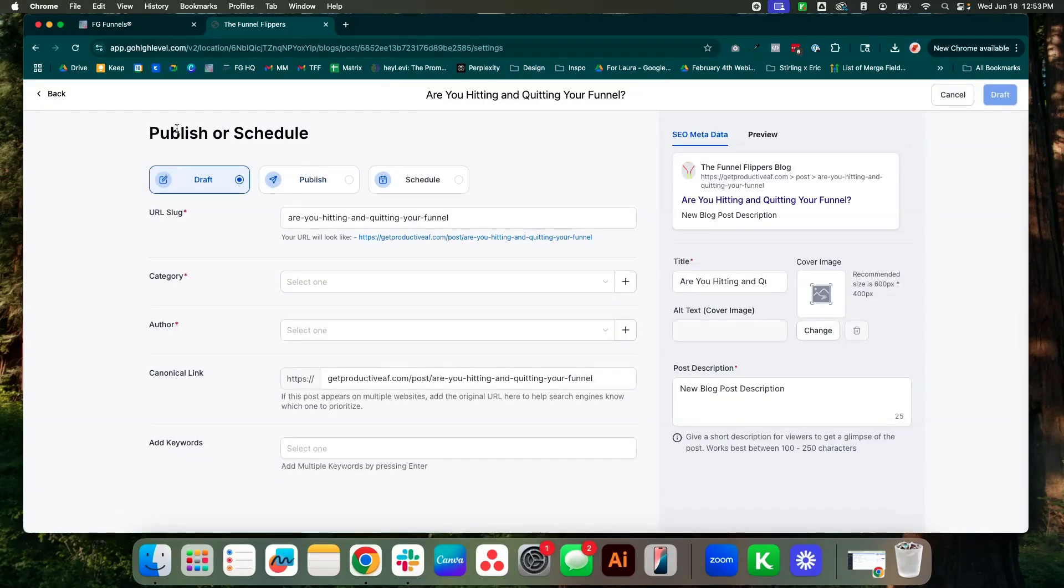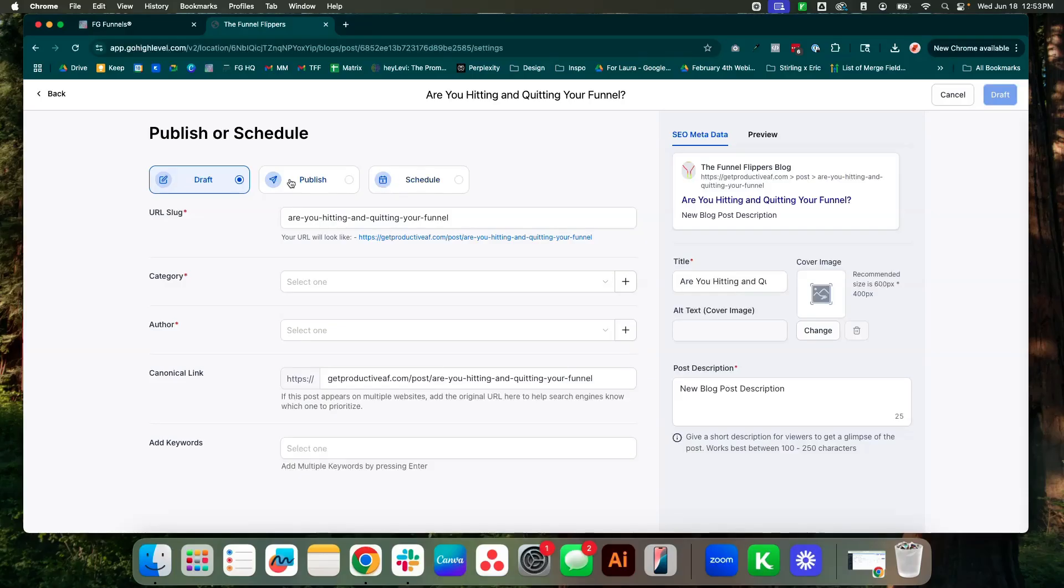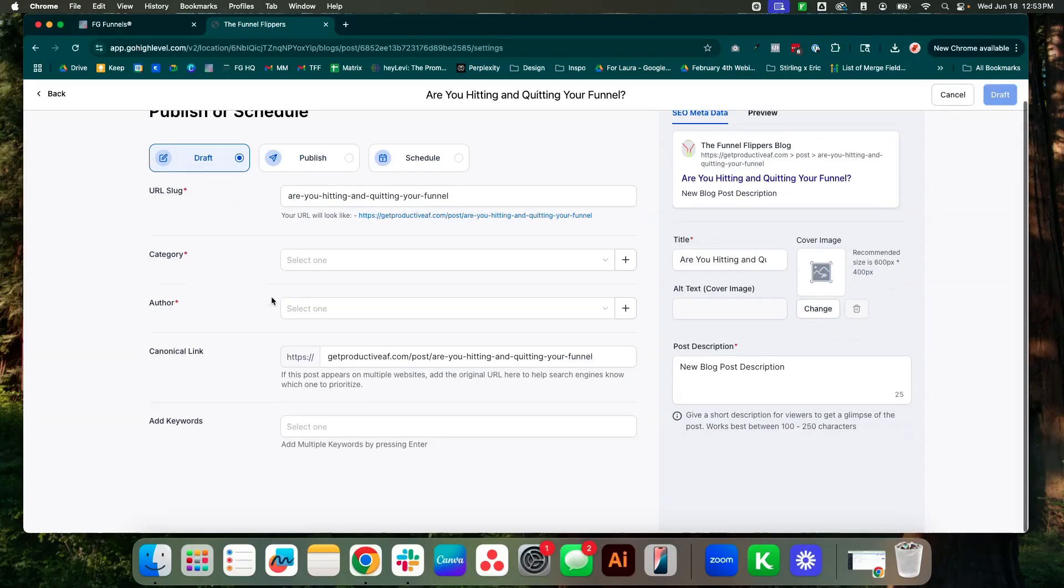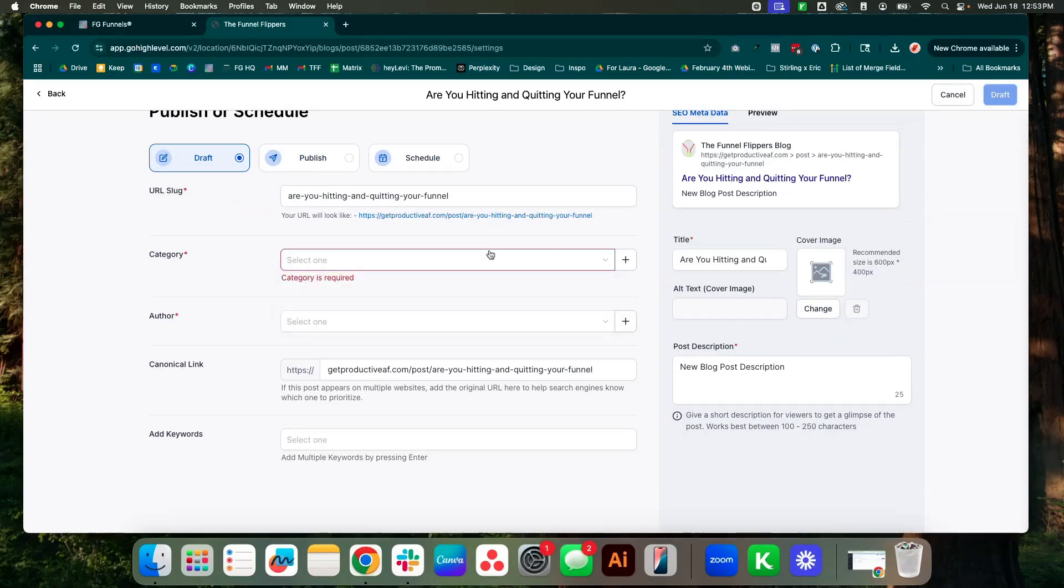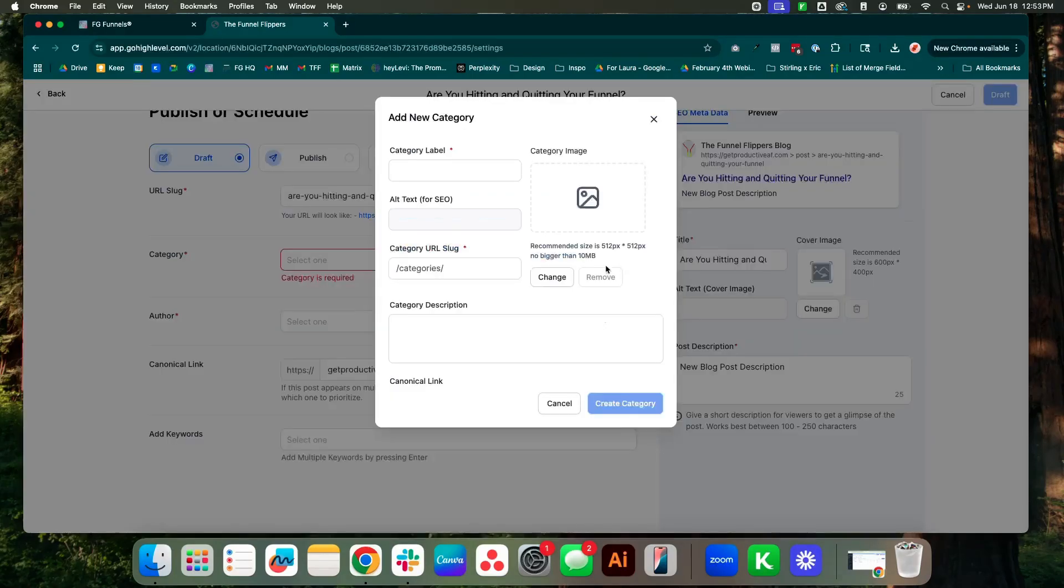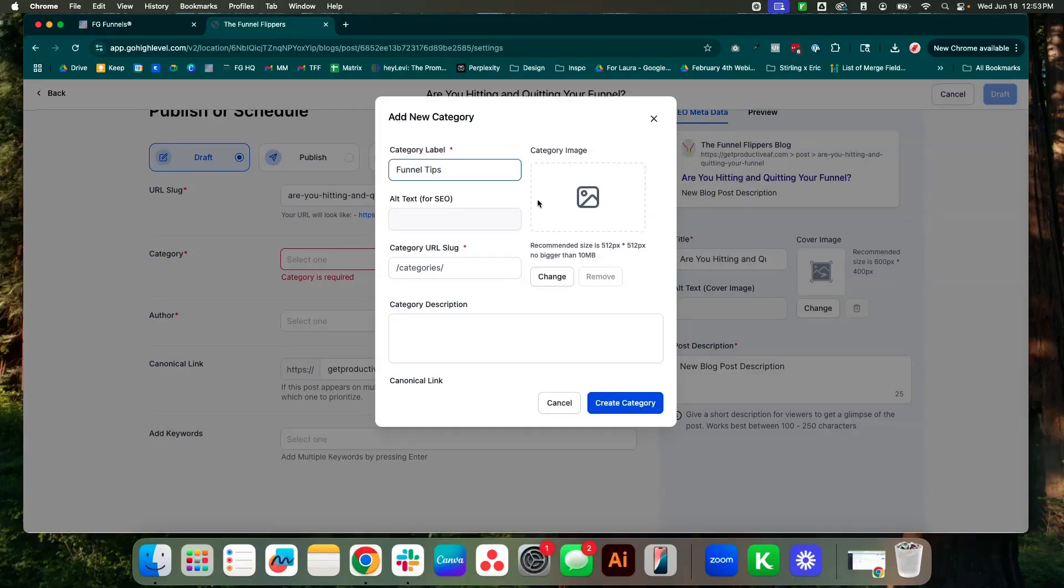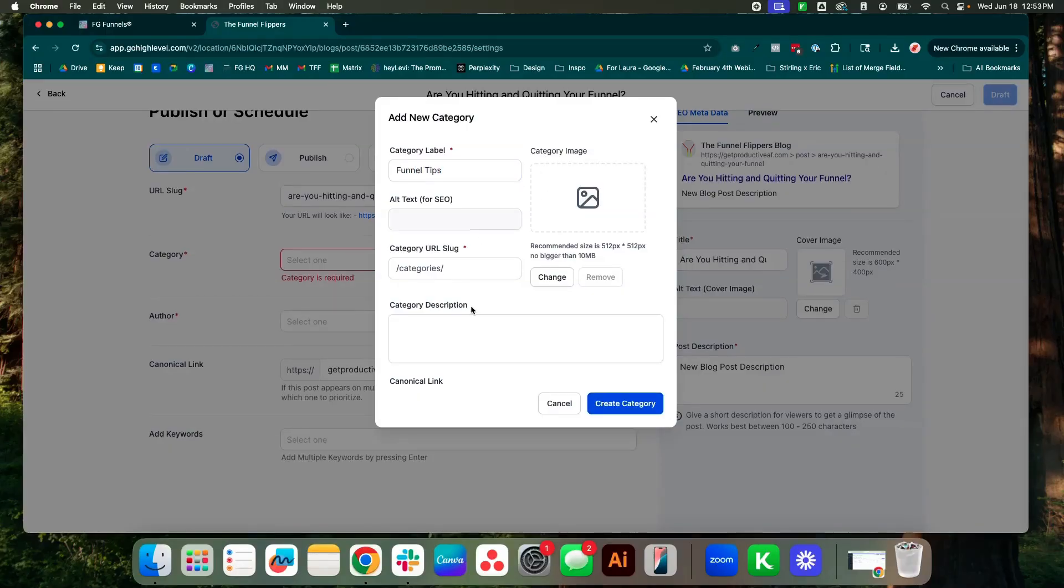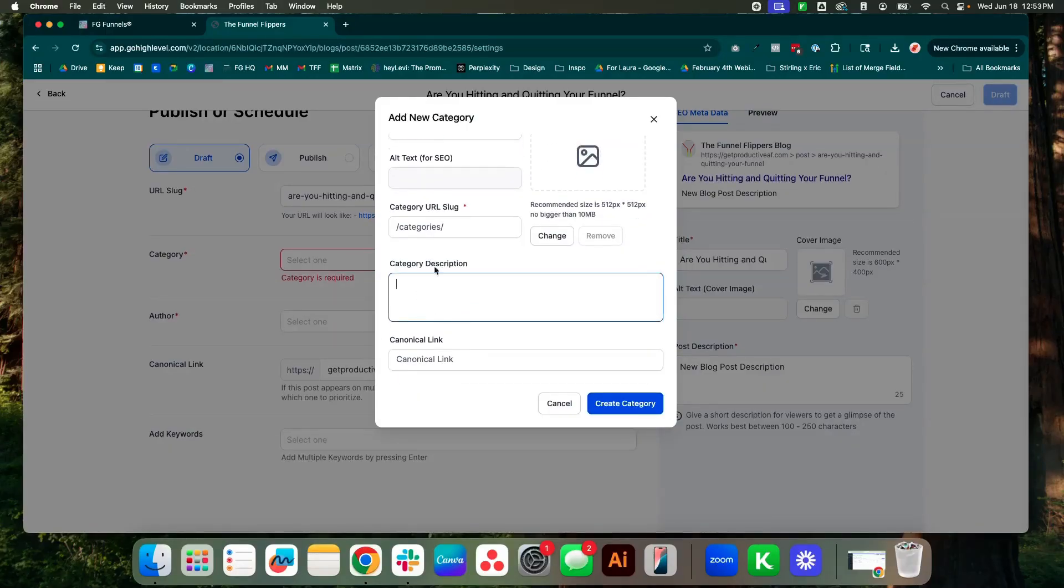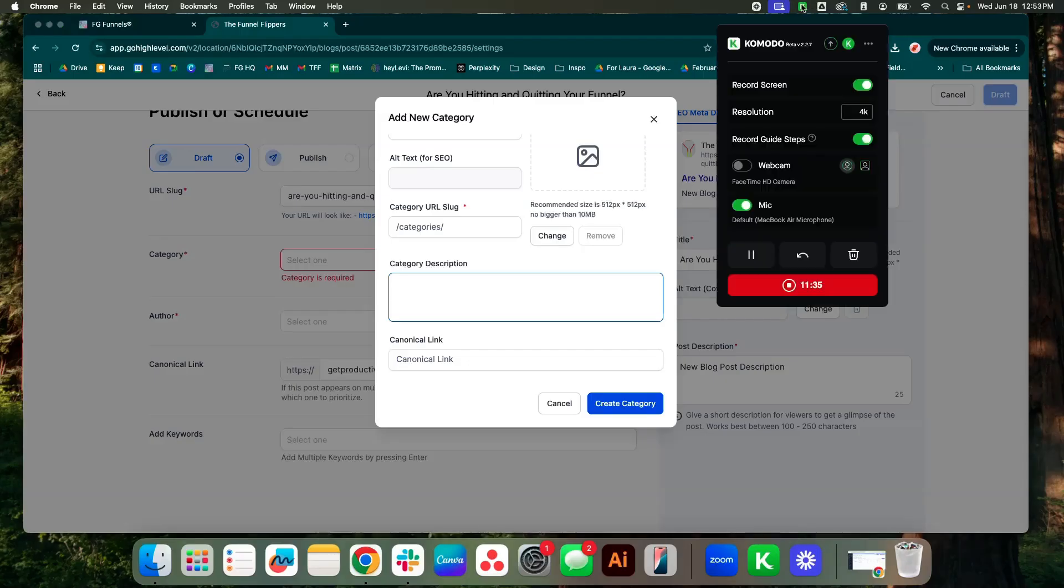This is where you're going to go ahead and set up your publisher scheduling settings. You can schedule it out for a later date. You can go ahead and publish now or you can keep it in draft. So we don't have any categories. So let's go ahead and create a category. That's called funnel tips. I'm going to use chat to go ahead and get me a category description. I will be back in a brief moment.